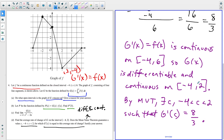This concludes the video on the BC Calculus 2021 free response question four. If this video was helpful, please like and subscribe — it really helps me grow the channel. If you've got any requests, just leave the topics you want me to cover in the comment section below. Thanks for watching.